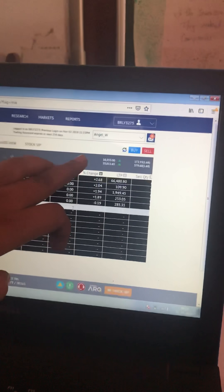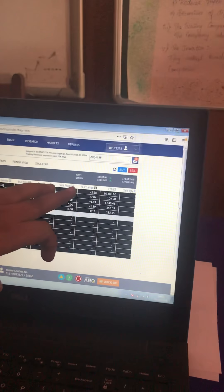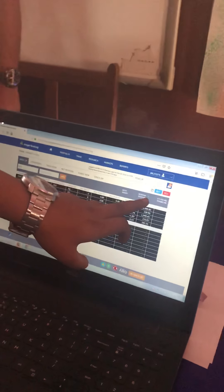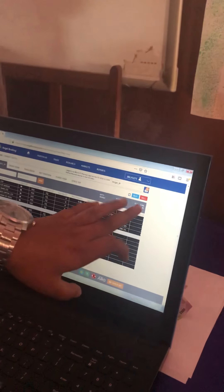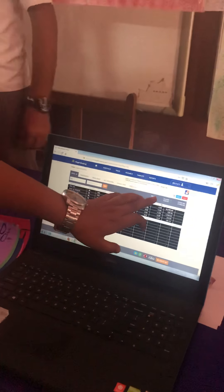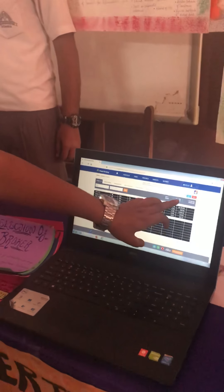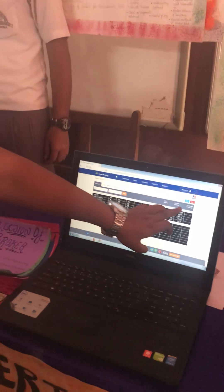Here is Nifty, which is related to the National Stock Exchange, showing a gain of 172.55. And Sensex is related to BSE, Bombay Stock Exchange, and it also shows an increase. Thank you.